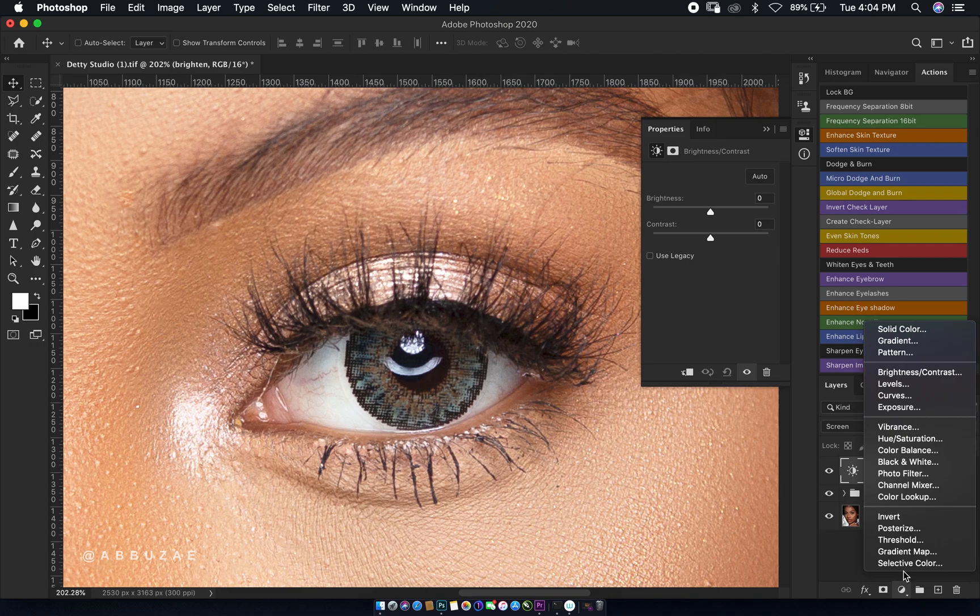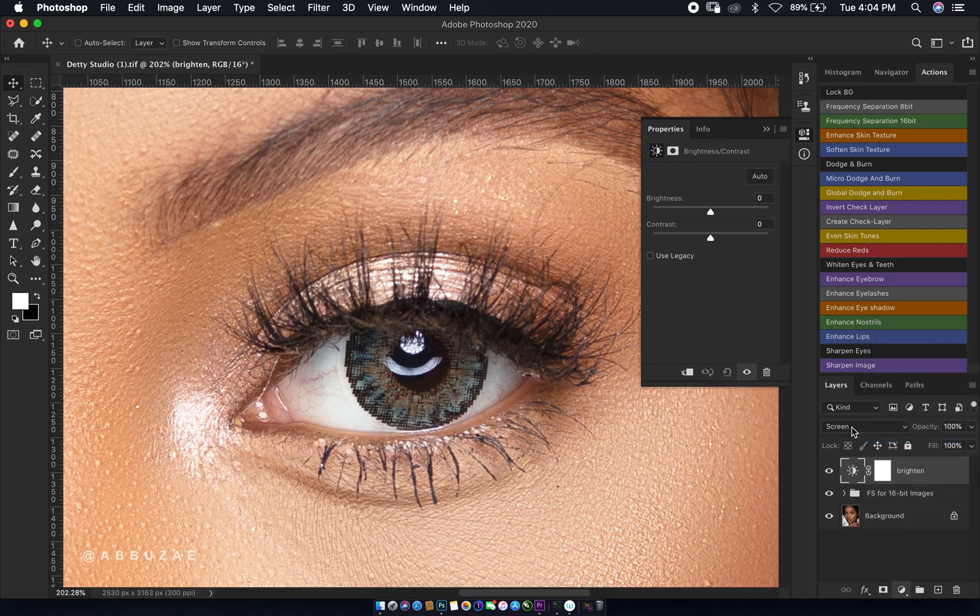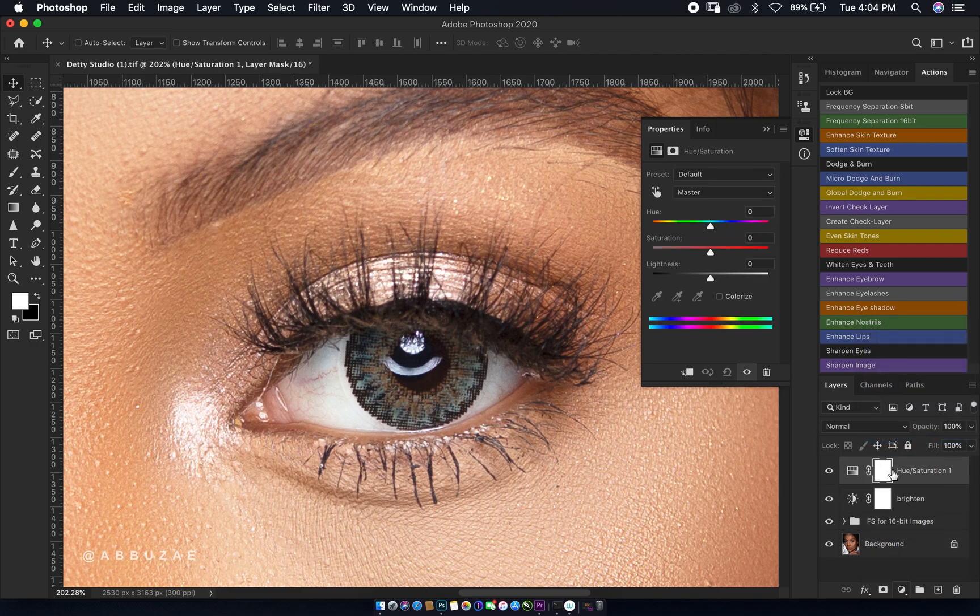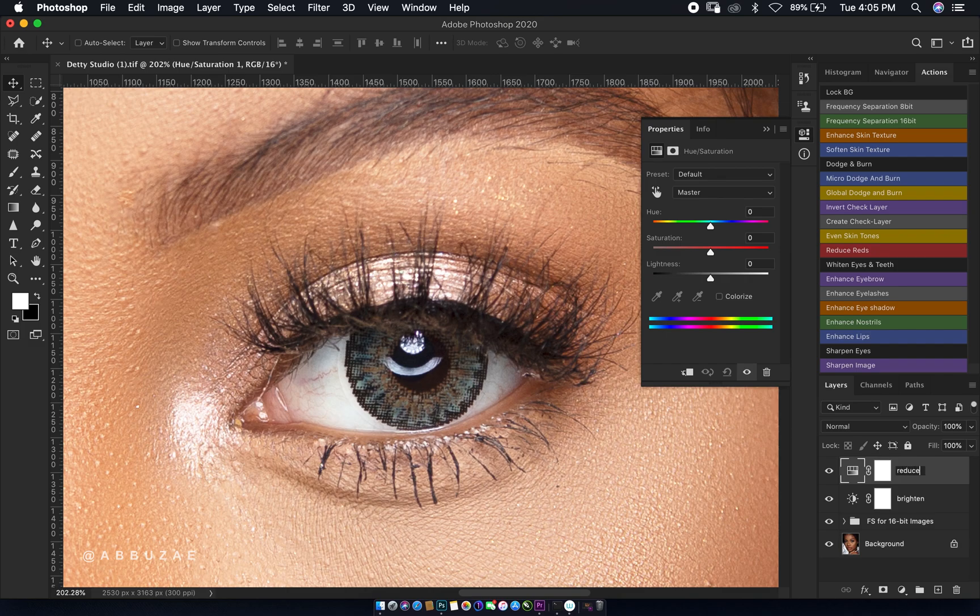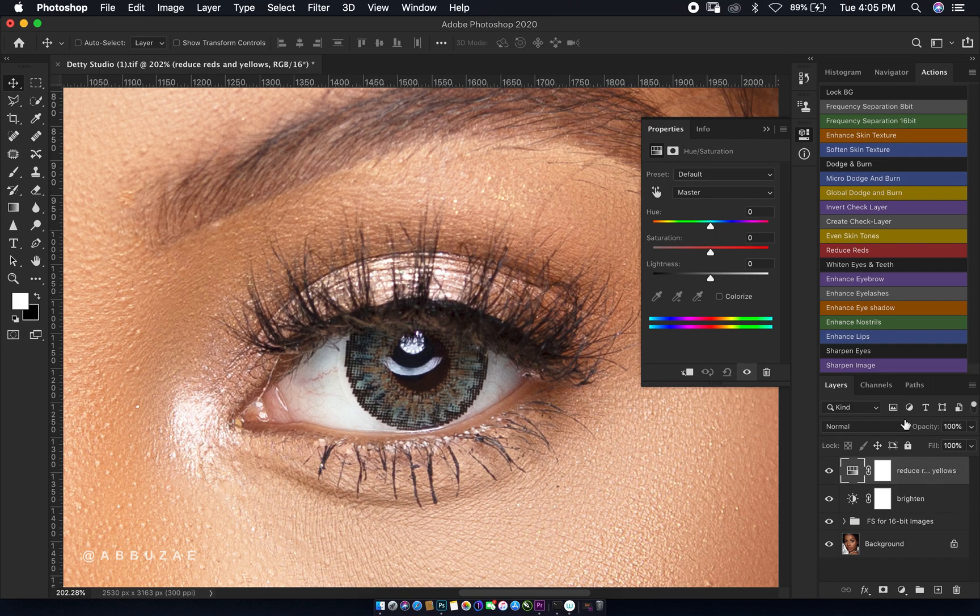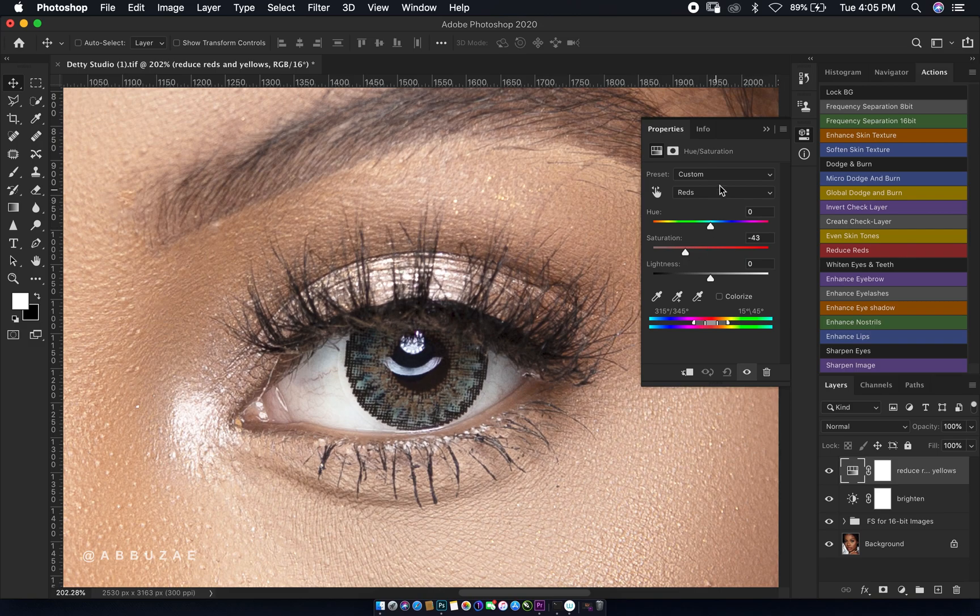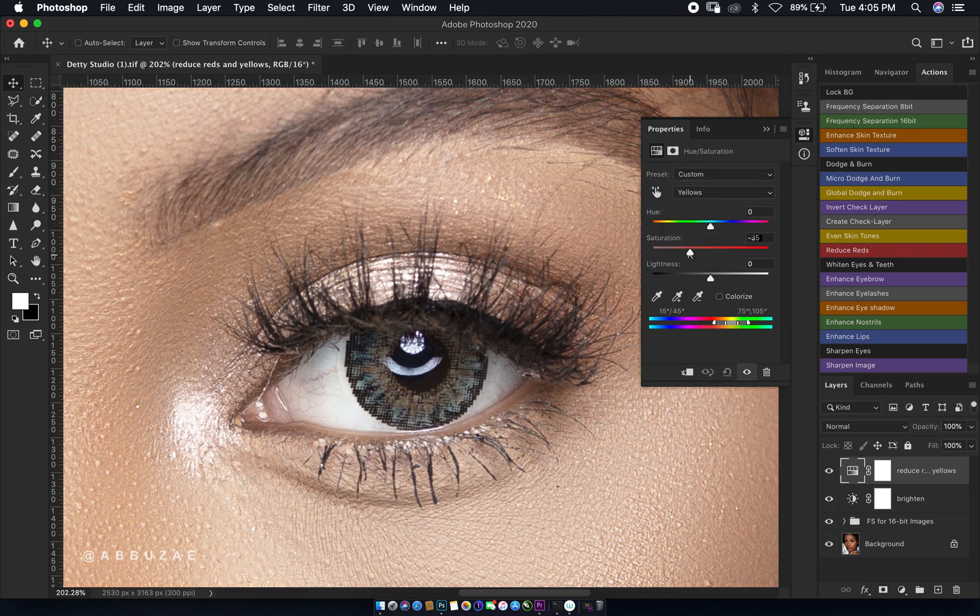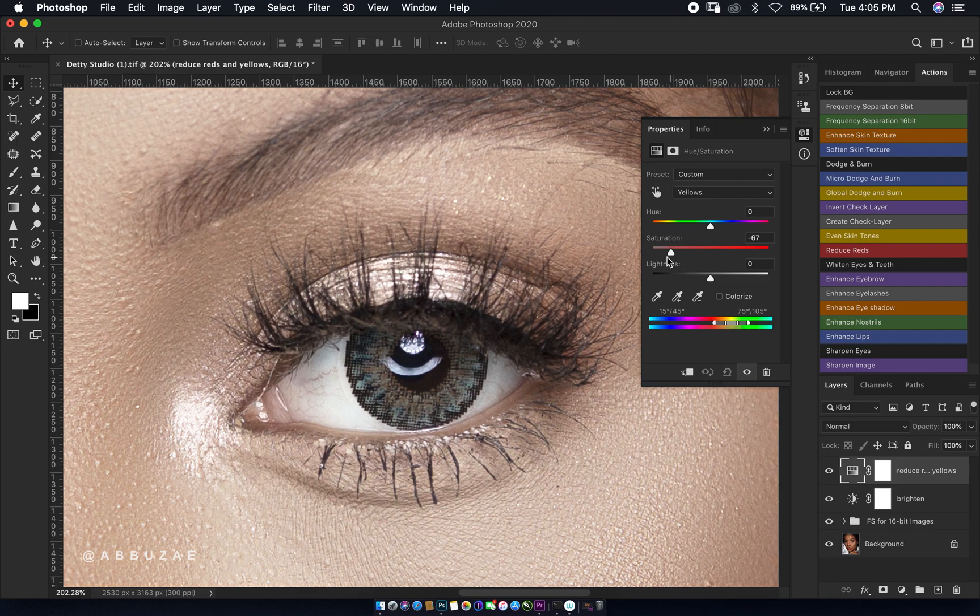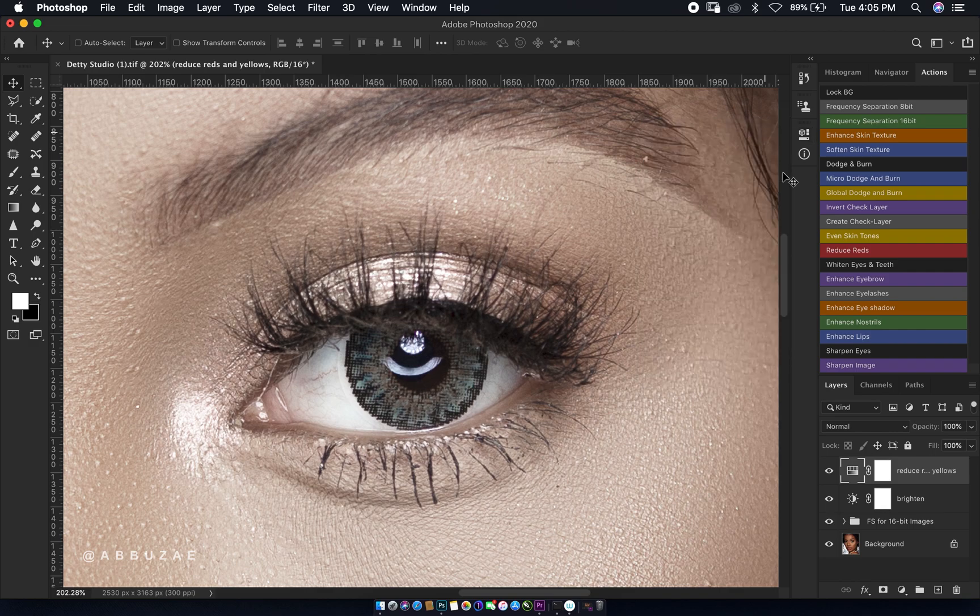The next thing we are going to create is a hue and saturation layer. We rename the layer to reduce reds and yellows. First we are going to select our reds and move it to somewhere negative 40 to 50, so let's keep it around 43. Then we select our yellows and we also desaturate it to somewhere negative 70 to 80.